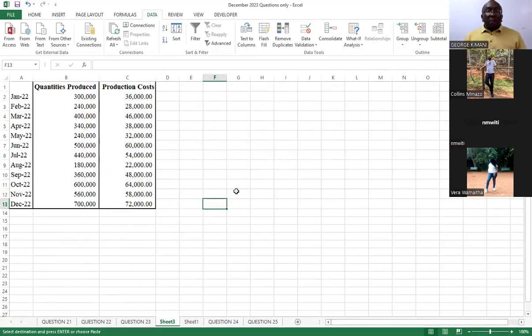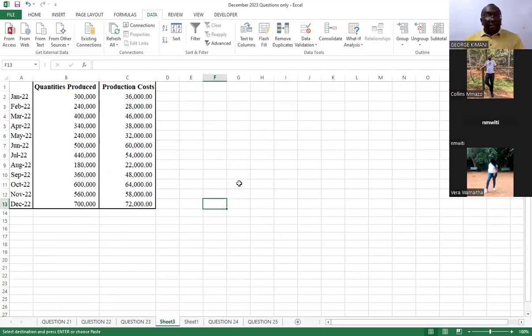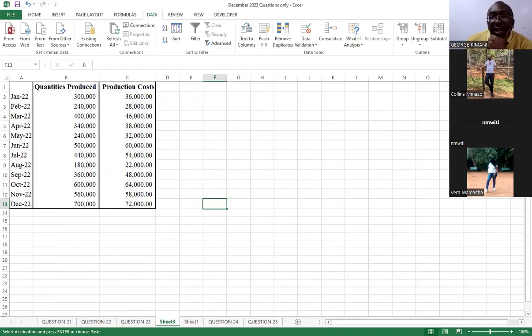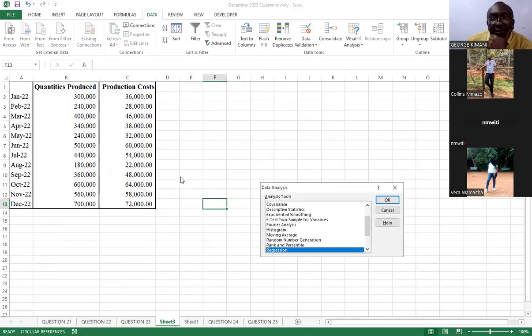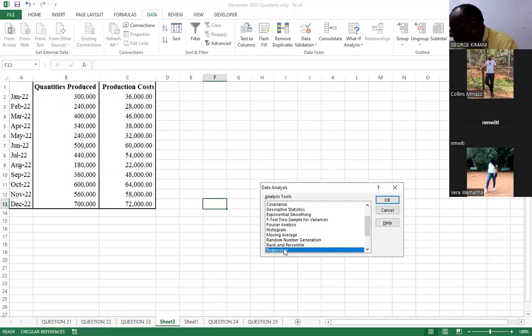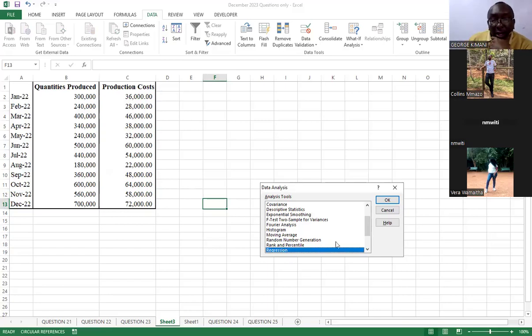When you open the new sheet, we have our data now here. You go to the data tab, this one. You click Data Analysis. Then we have Regression. You have Regression.